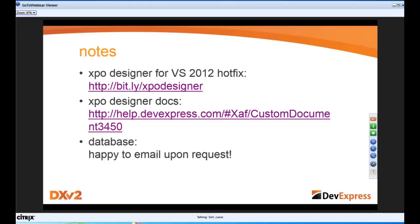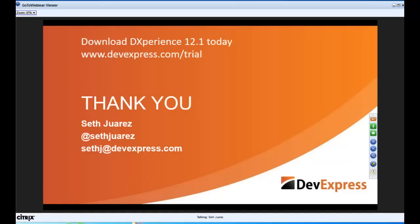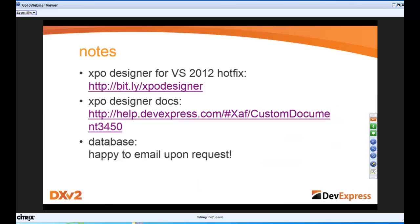If you want the Task Database to reproduce this particular demo, email me and I'll send it or put it somewhere everyone can get it. I think I've gone the estimated 40-ish minutes — let's go to questions.